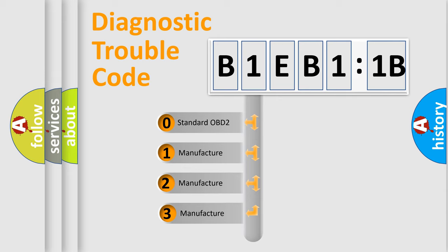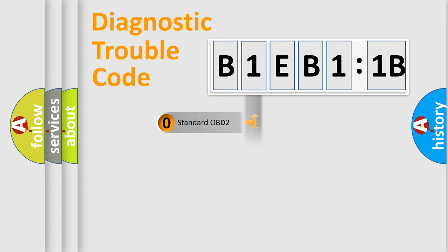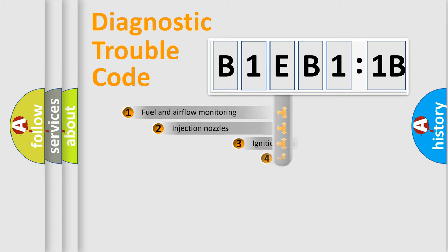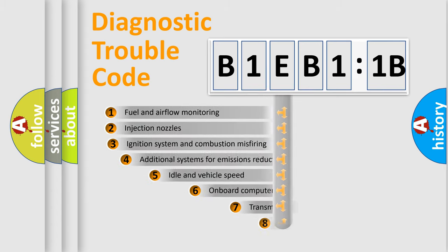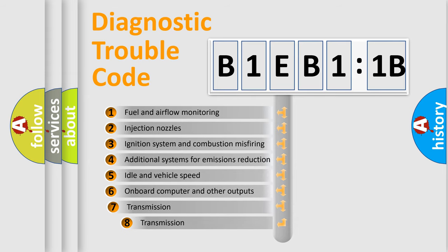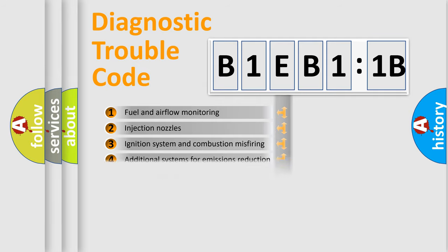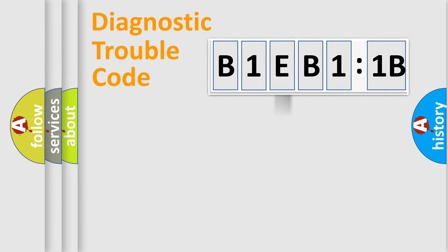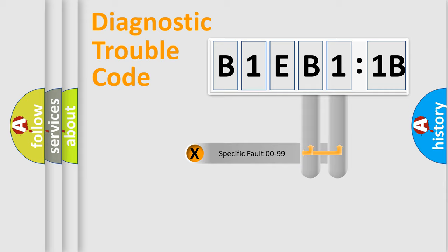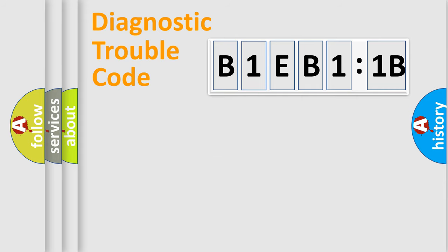If the second character is expressed as zero, it is a standardized error. In the case of numbers 1, 2, 3, it is a manufacturer-specific error. The third character specifies a subset of errors. The distribution shown is valid only for the standardized DTC code. Only the last two characters define the specific fault of the group.